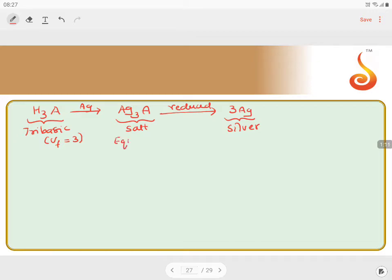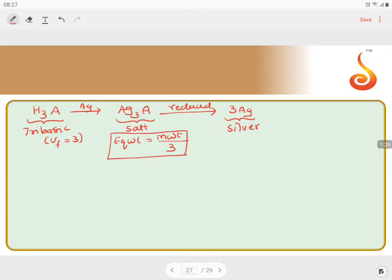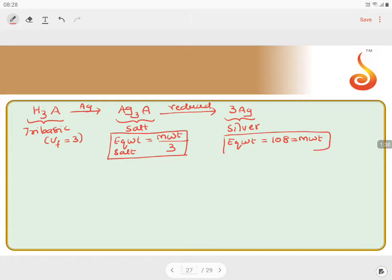Equivalent weight of the acid equals molecular weight divided by three. This is the concept of equivalent weight of salt. The equivalent weight of silver is 108, which equals the molecular weight of silver, since the n-factor for silver is one.